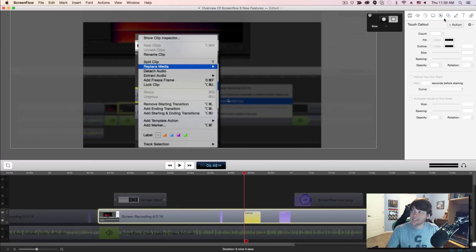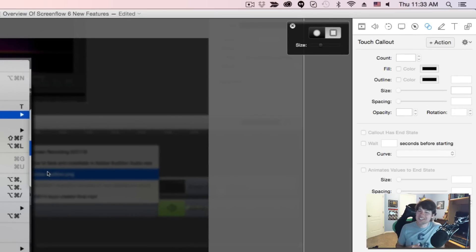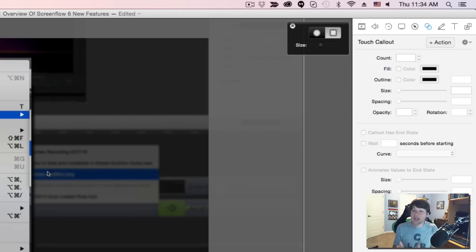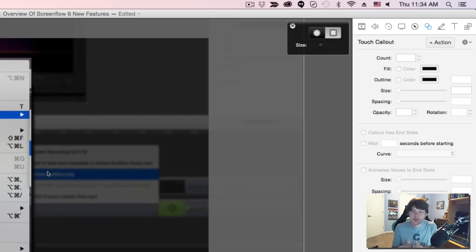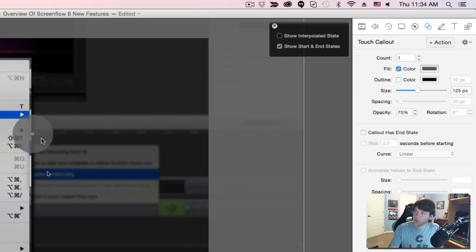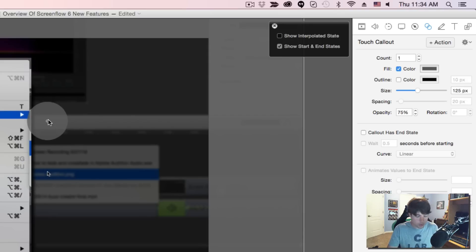The next tab is Touch Call Out. If you've recorded an iOS device — which you can do within ScreenFlow — go to this option where it says Touch Call Out. When recording an iOS device, it will show your audience where you're touching on the device. You can add an action which brings up a little circle, and you can drag it to where you're actually touching on the screen.